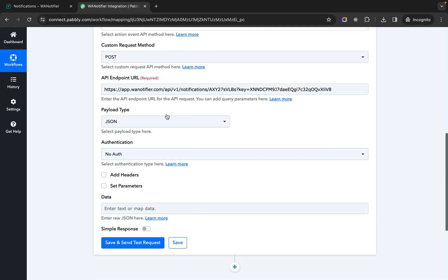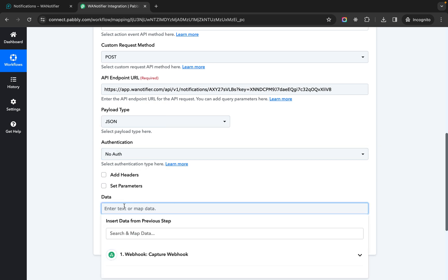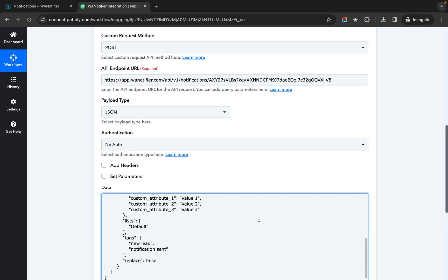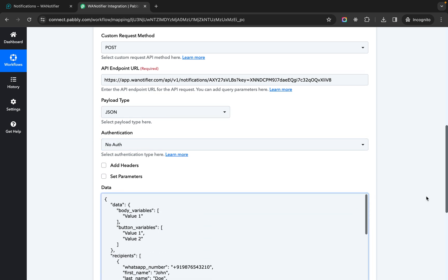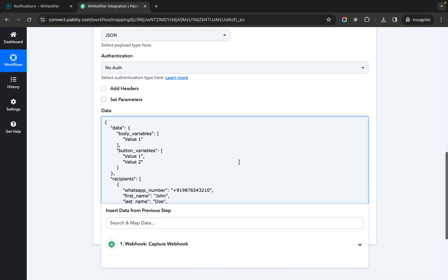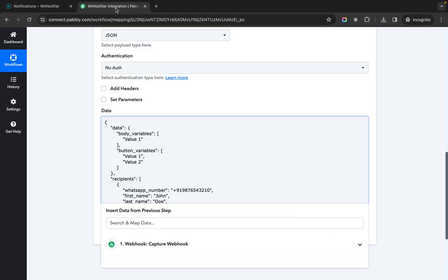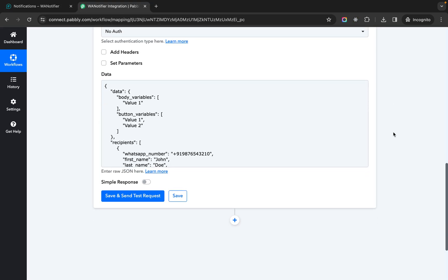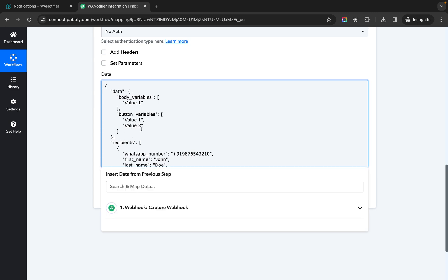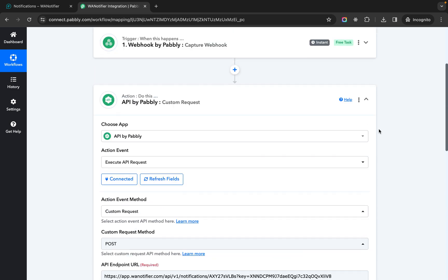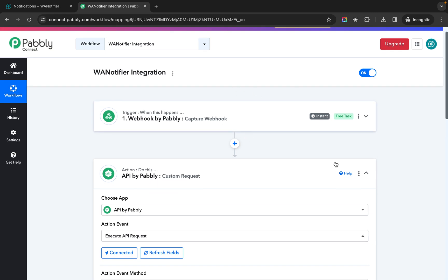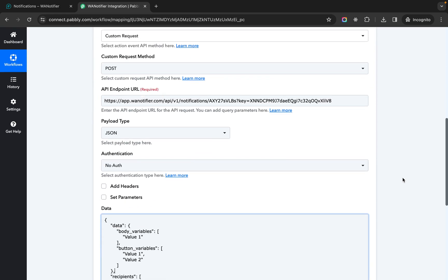Now you do not need to change anything else from here. In data just paste the JSON that you copied from here. Now here we need to map all these keys with appropriate values. These values we will be getting from the trigger that we set up earlier.